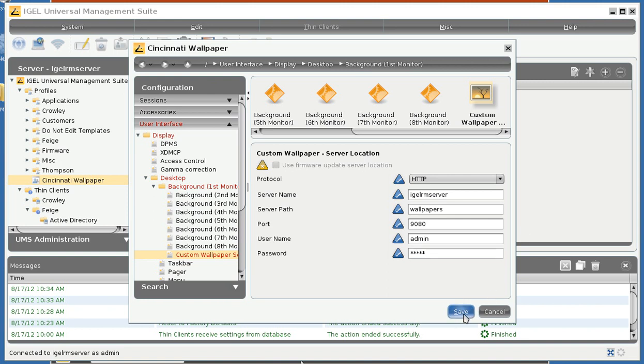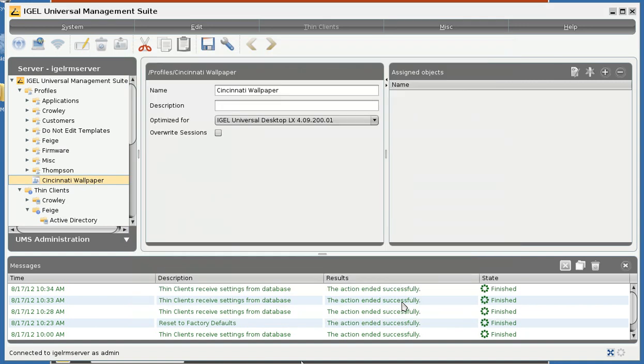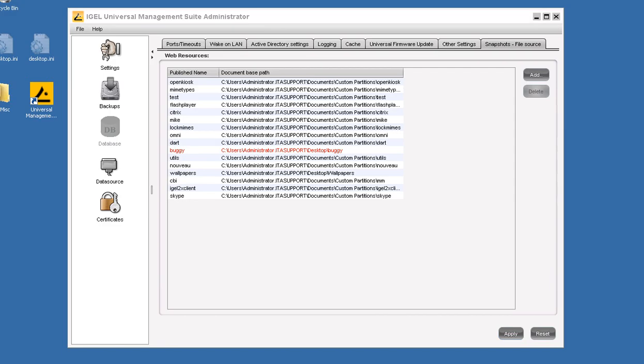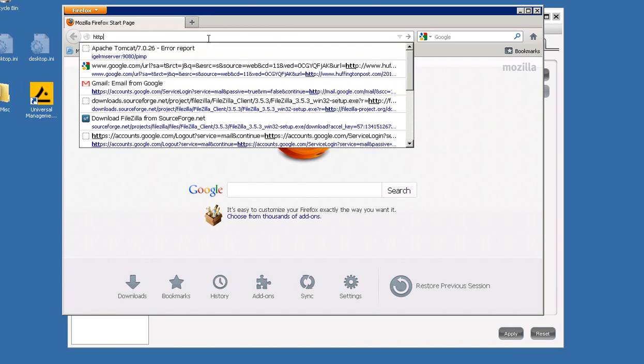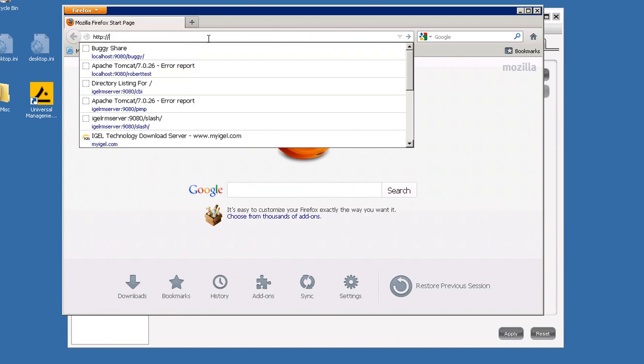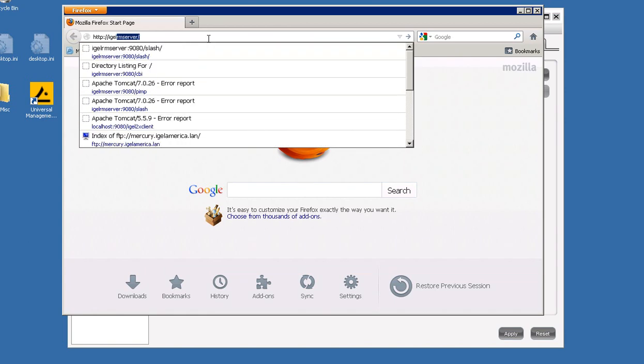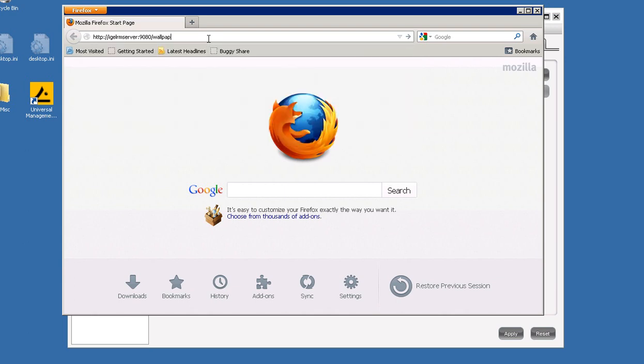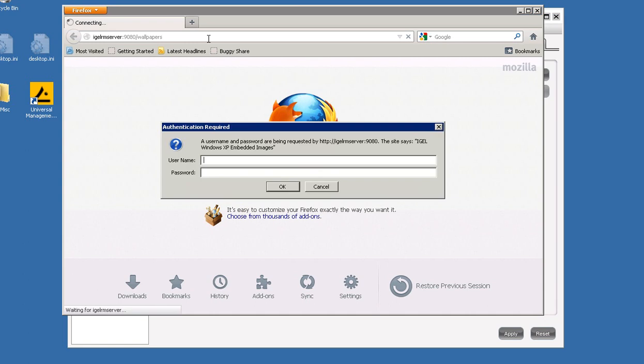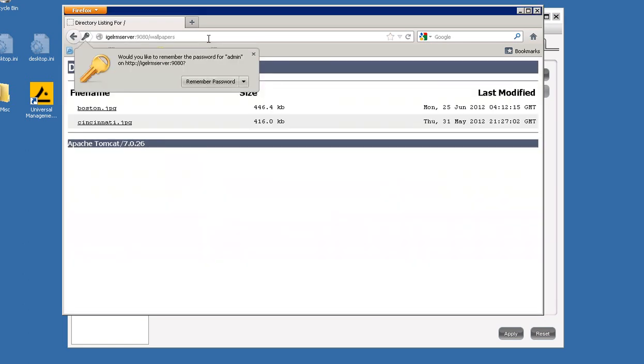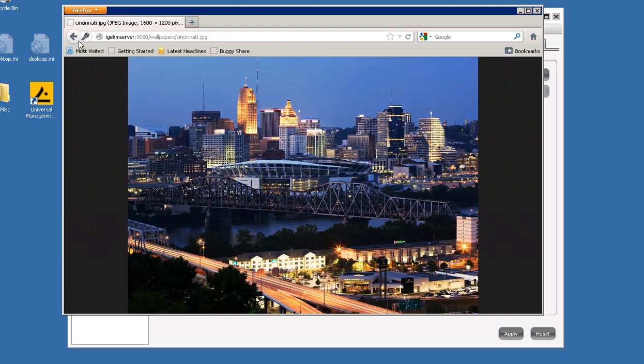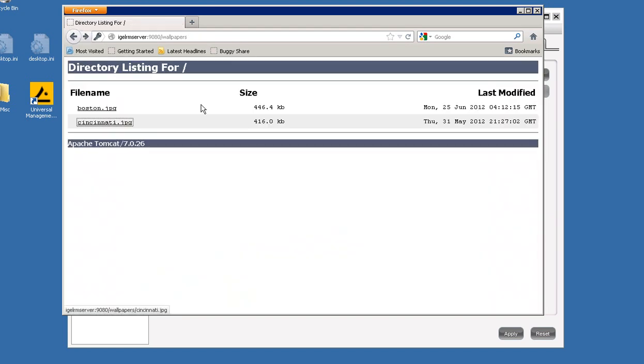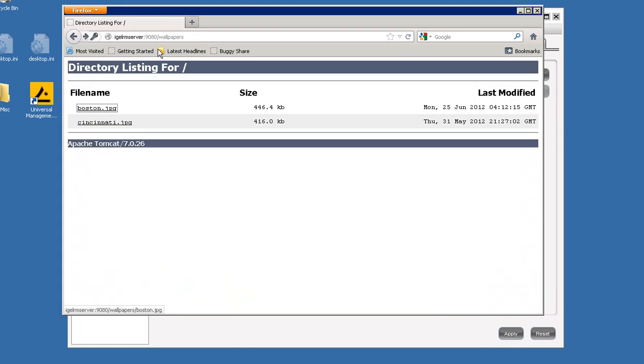A tip that you can always use a browser to determine whether or not your file share is working. So we will say IGELRM Server 9080 and wallpapers. It should ask us for username and password. We will use the same one we typed in there to show whether or not it works. And there are our wallpapers. So our share is working.